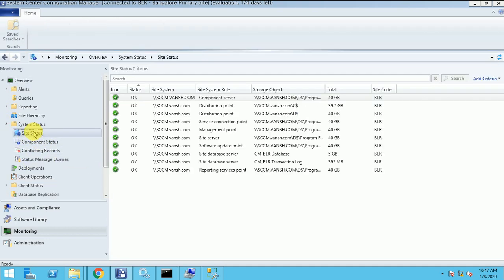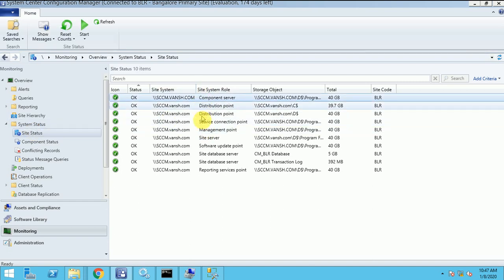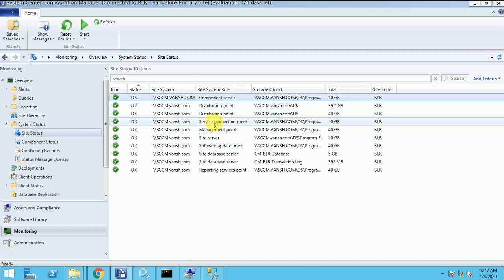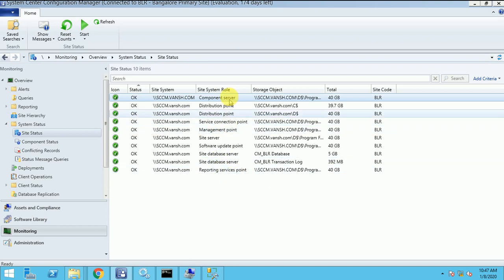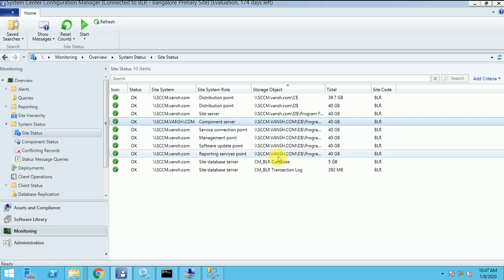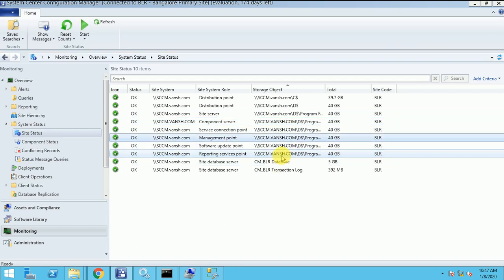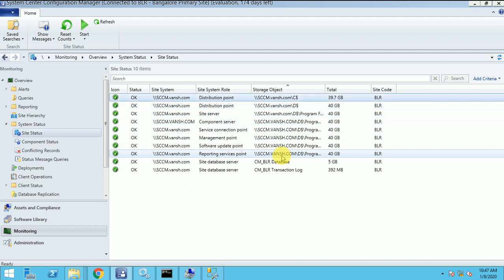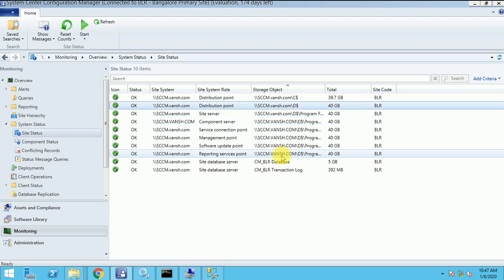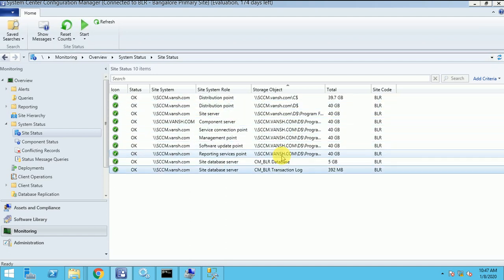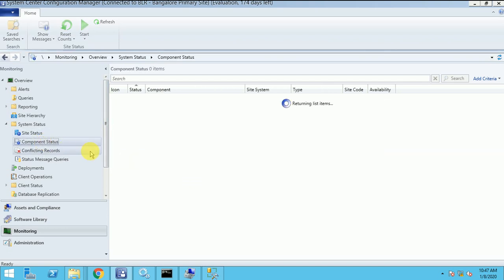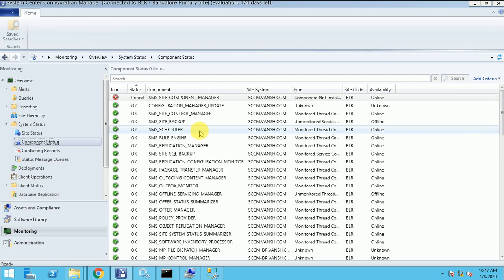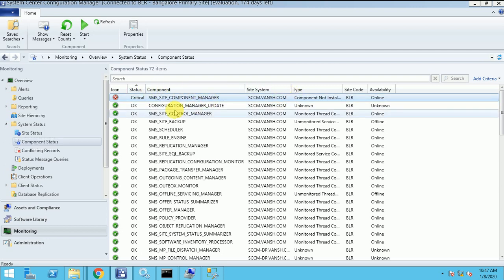This is the site status. So till now these many roles we have. Site database. Site. Status is fine. This is the component manager for the site SCCM. We will check.